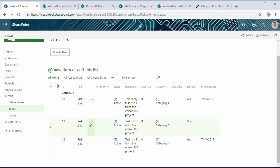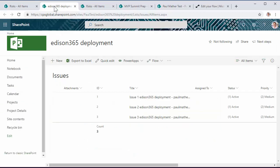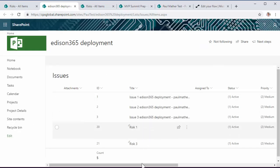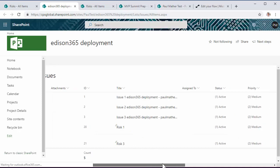So the escalation process to escalate the risks is handled by a Microsoft flow. And what the flow will do is copy that risk data that we specify into a new issue item. So if we have a look at the issues list on the same project site and just refresh this, we should see that we have two additional items.